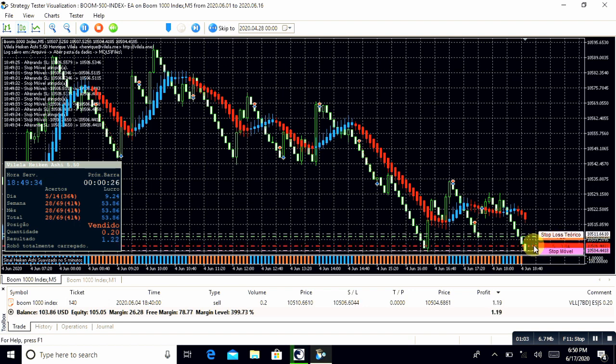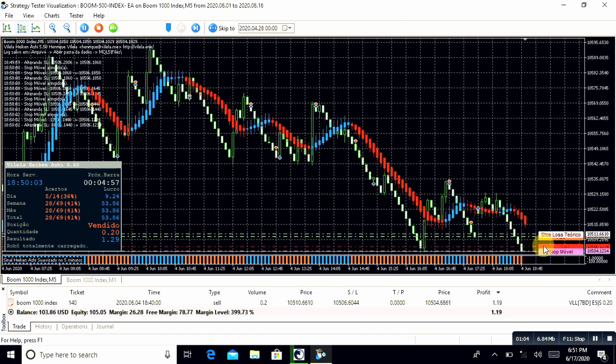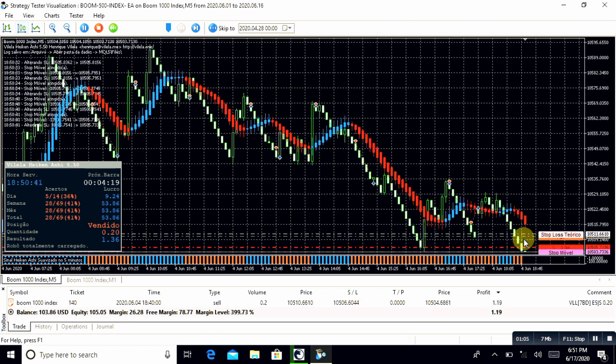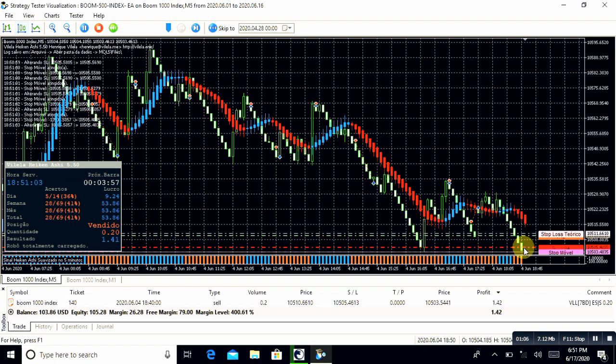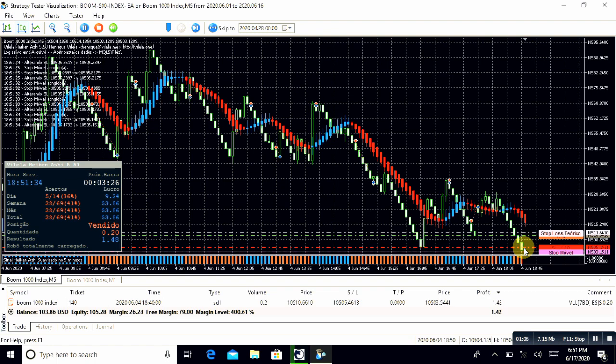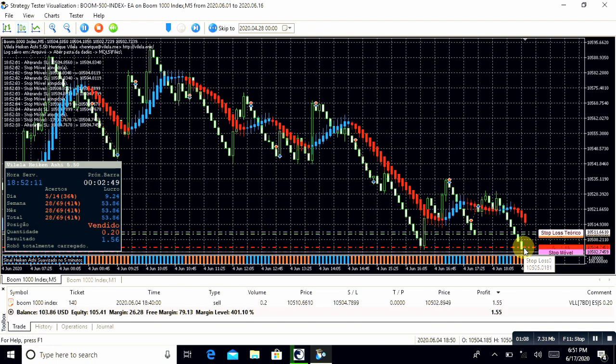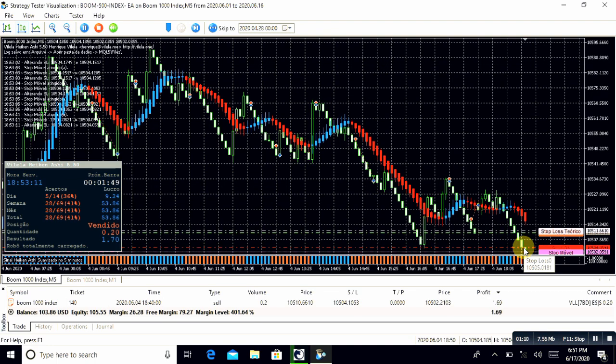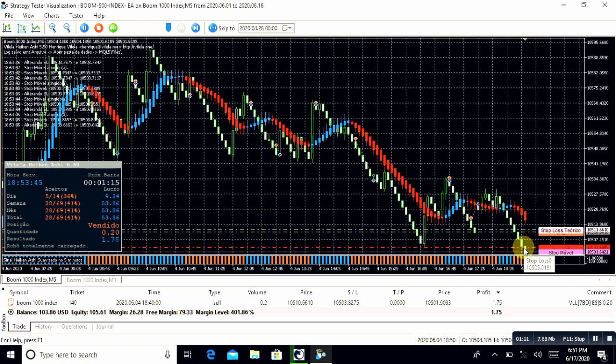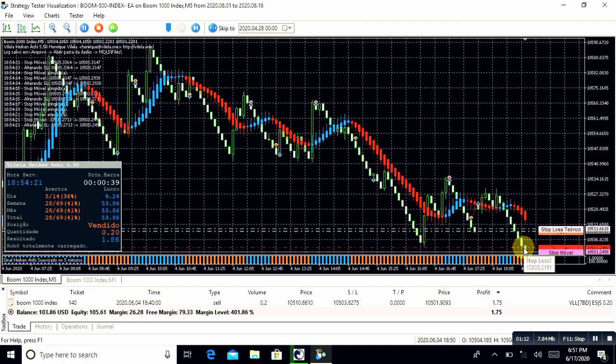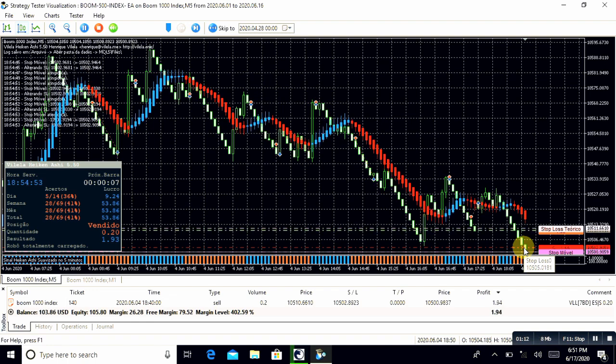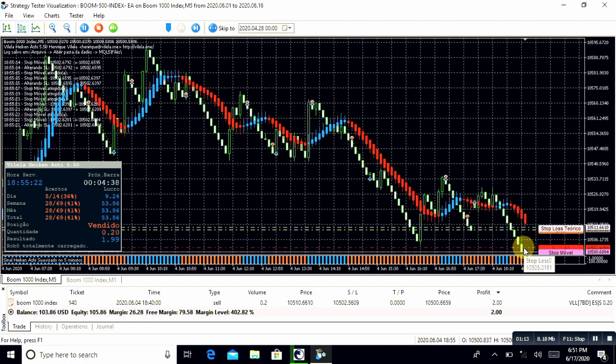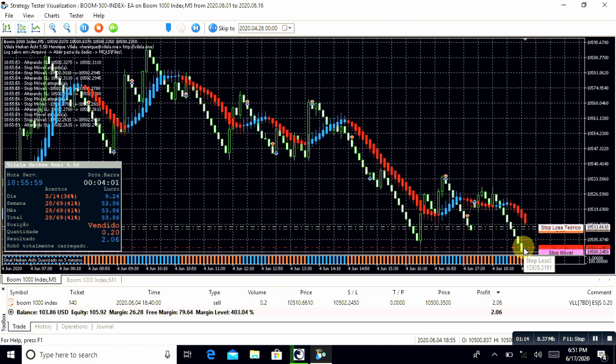Just forget about spikes. BOOM will handle this trade auto. No problem of anything. BOOM will hold your trade until that market changes trend.